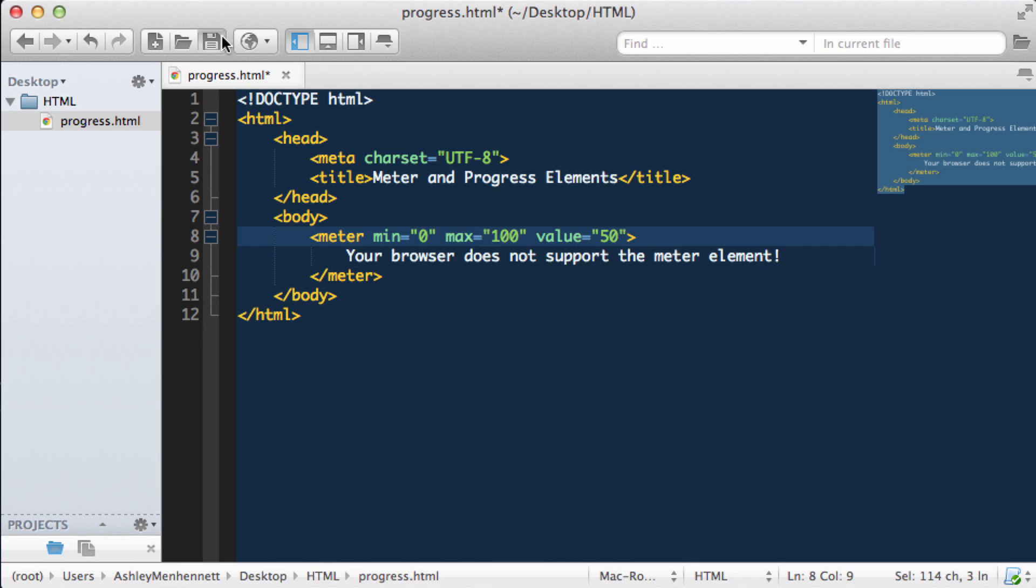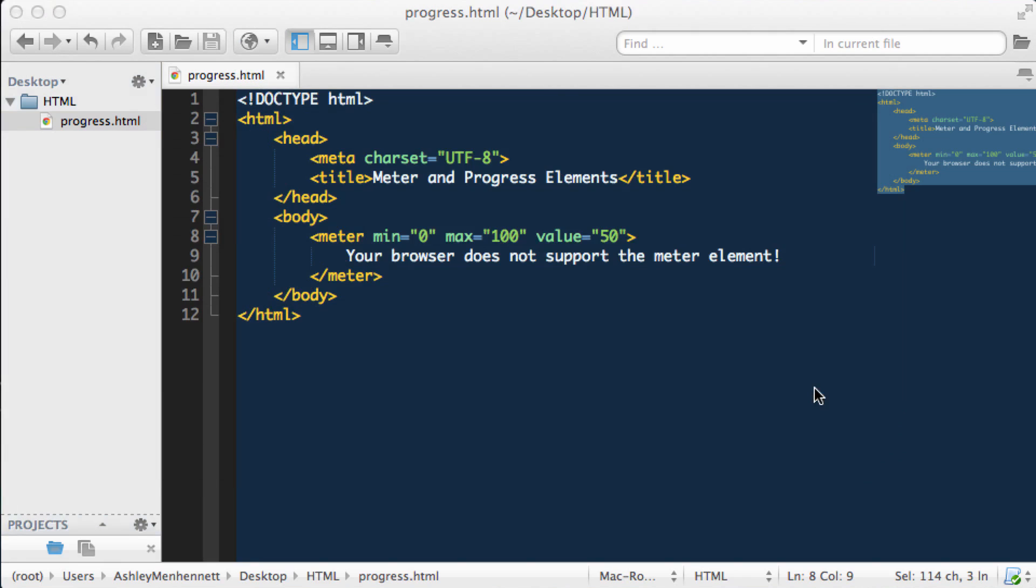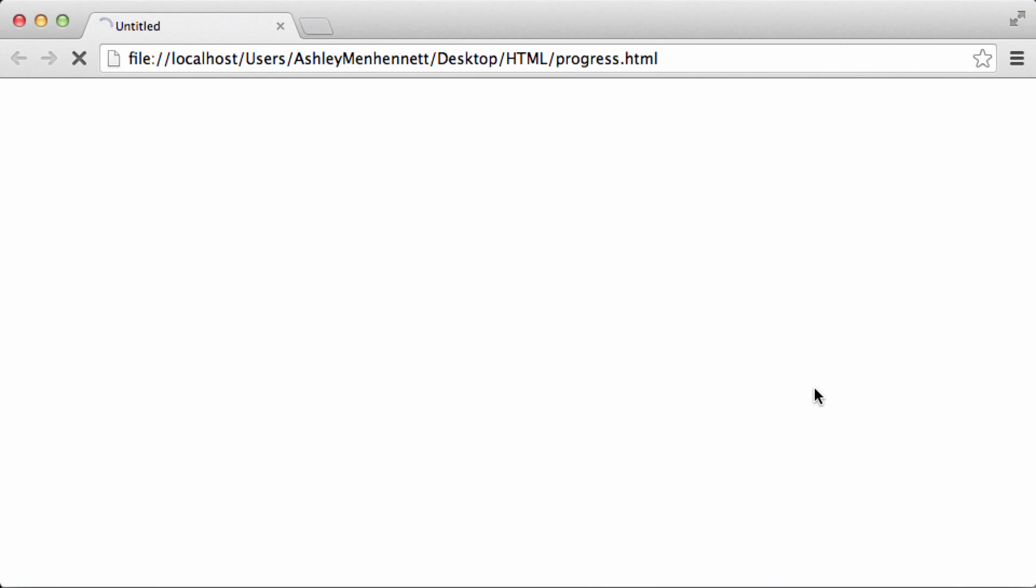Let's save this and take a look in the browser. As you can see we have quite a nice little gauge or meter.